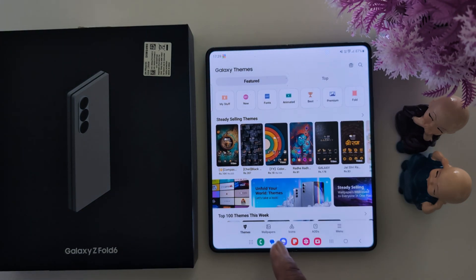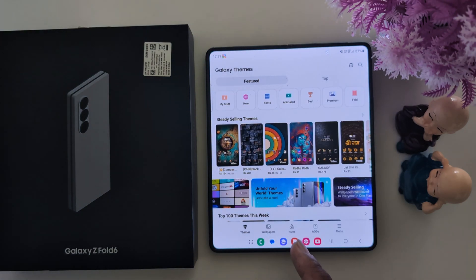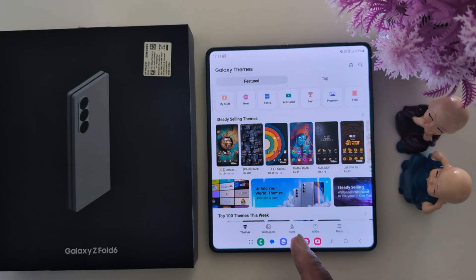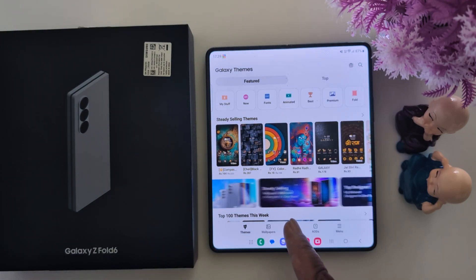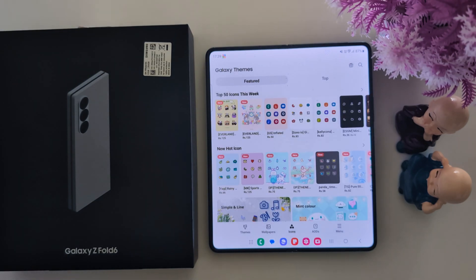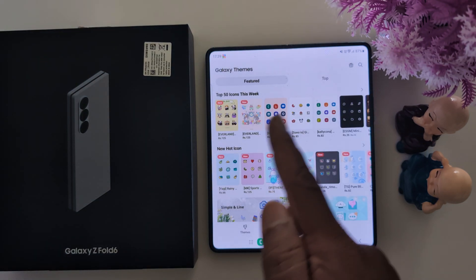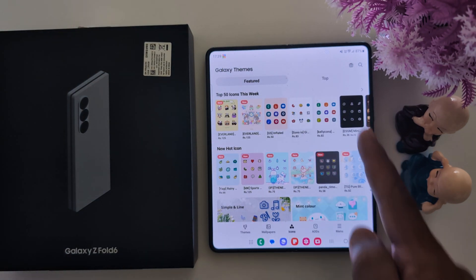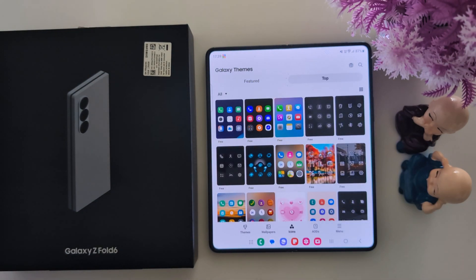At the bottom you can see the icons option in the middle. Tap on the icons. Now here you can see the featured and top options. Tap on the top tab.